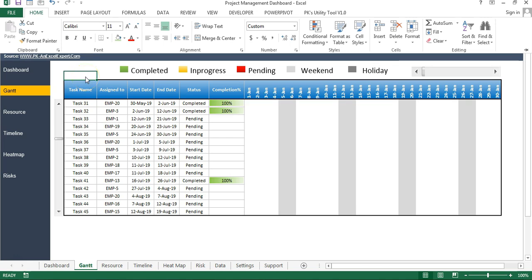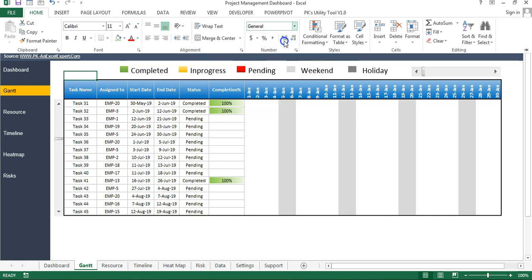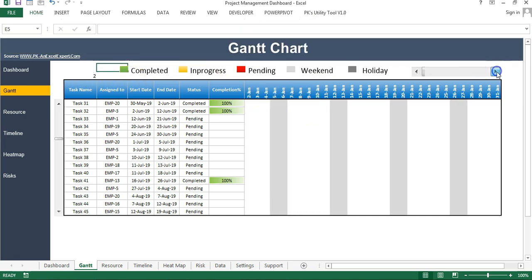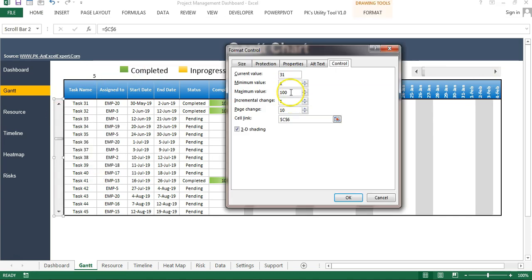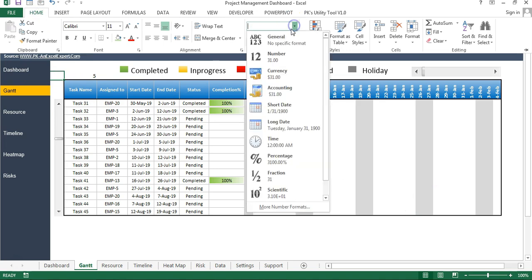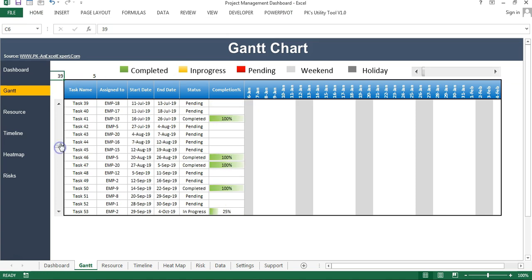If I change the number format of cell T6 from custom to General, you can see the value changing as I click the scroll bar. For the vertical scroll bar, I have set the maximum value to 100 and connected it to cell C6. Changing the cell format to General shows the current scroll bar value in that cell. The fixed header text runs from here to here.